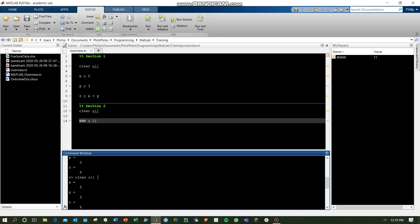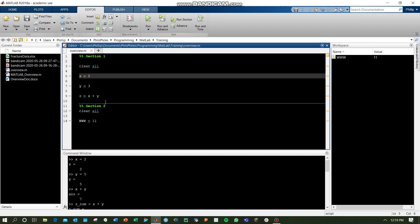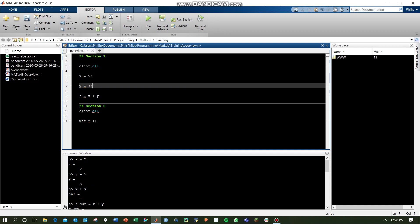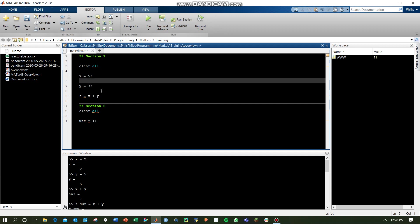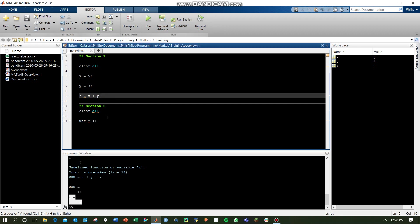It gets a little bit annoying having all this crammed in our command window. What we can do is we can suppress outputs to do this at a semicolon afterwards of the lines that you want to suppress the outputs for. Now, when you run your code, you'll notice just the z equals 8 was outputted because we didn't suppress it. There's no semicolon here.